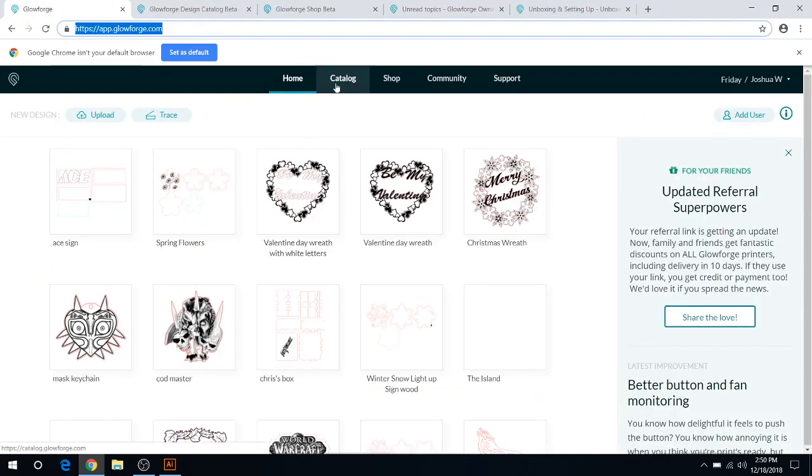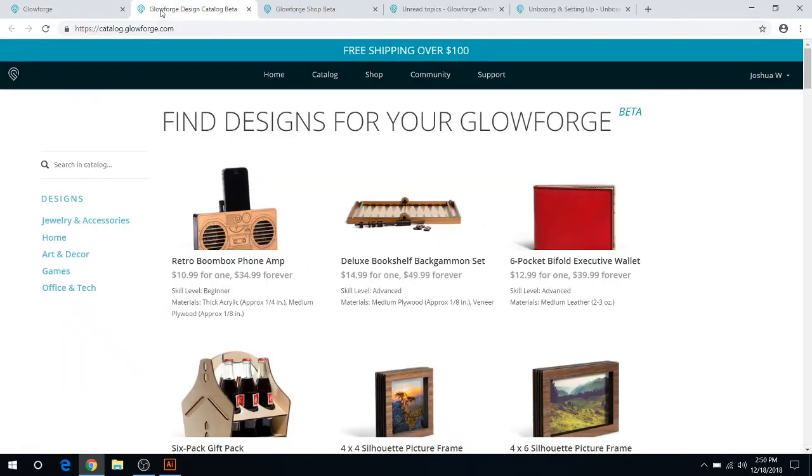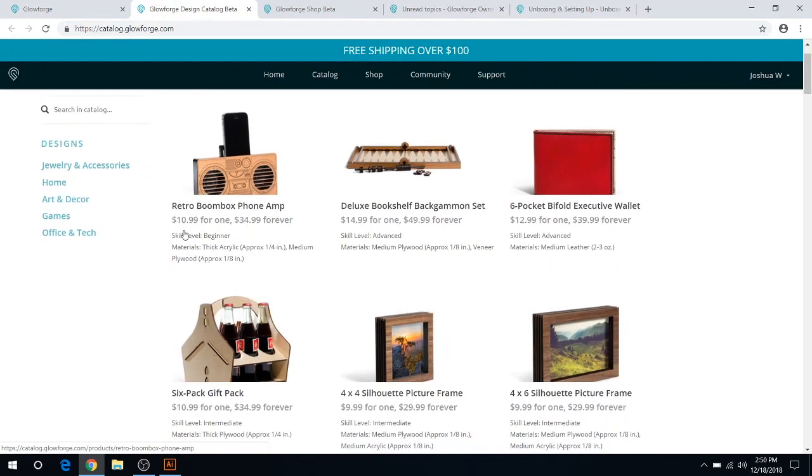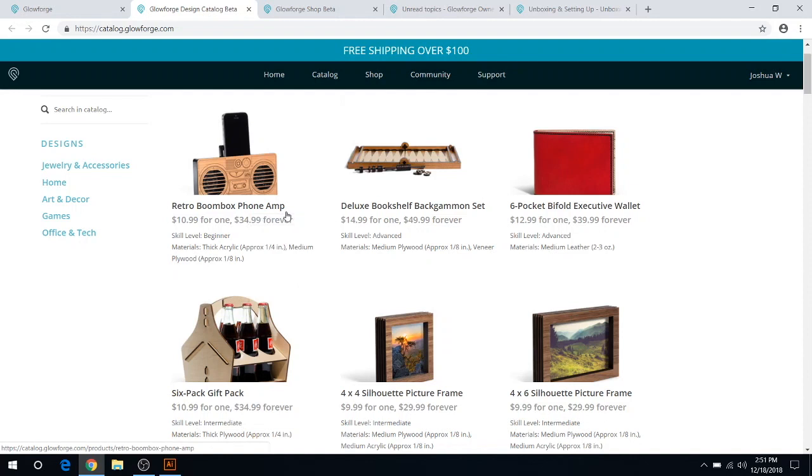If we go back, you got your last tab here, which is catalog. The catalog is basically designs that Glowforge sells here. For example, they're selling this retro boombox phone amp or amplifier for $10.99 for the design, but that's only for one print, or you can print it as many times as you want for $34.99.